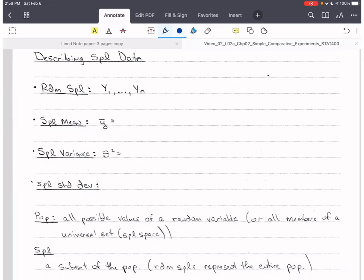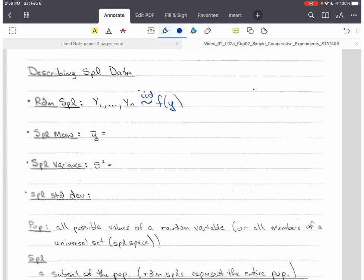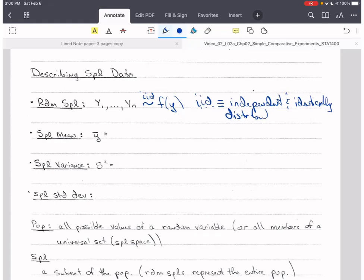To describe sample data, we need to know what a random sample is. Remember that y is our output, so we'll be talking in terms of y in this course. A random sample would be the random variables y₁ to yₙ, which are iid with some PMF or PDF f(y). Here, iid means independent and identically distributed.